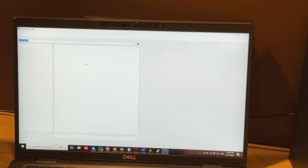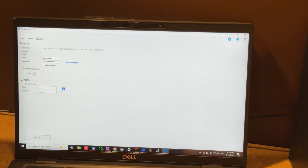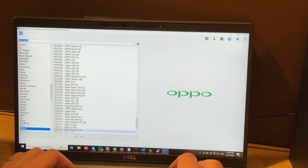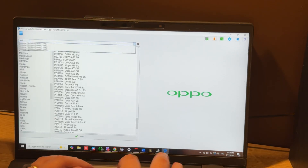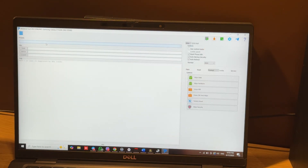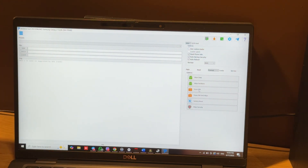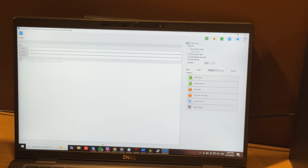I have the online version, so I just need to log in. Let's choose the correct model — F956B — and press the FRP option. Please note that currently only Bit 1 is supported. If your phone has a higher bit, that means it's not supported at this moment, but hopefully it will be added in future updates.